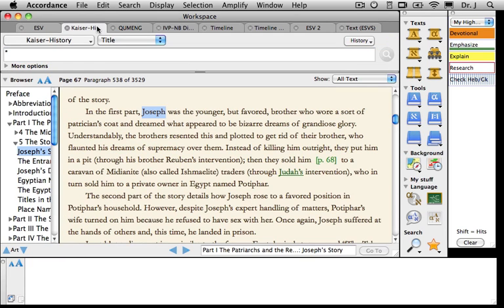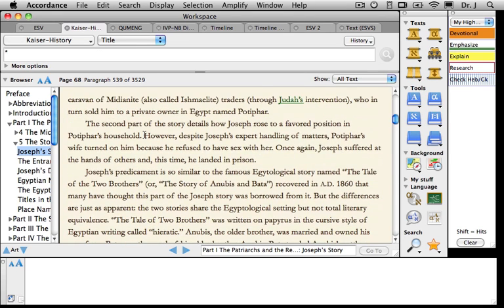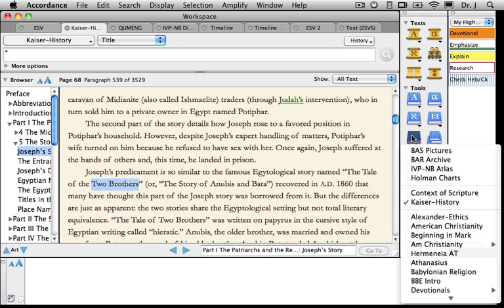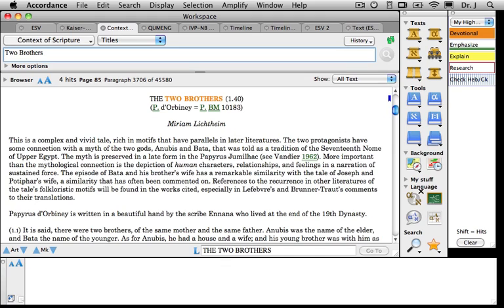I hope you're getting the idea that you can amplify from any text or any tool to any other text or tool in Accordance — that's one of the things that makes reading in Accordance so much better than any other e-reader. As I read through Kaiser's article on Joseph, I notice he says Joseph's predicament is similar to the famous Egyptological story called The Tale of the Two Brothers, or the story of Anubis and Bata. I check whether that tale appears in my general tool — specifically, the Context of Scripture by William Hallo — and here it is: the actual translation of the Egyptian text.